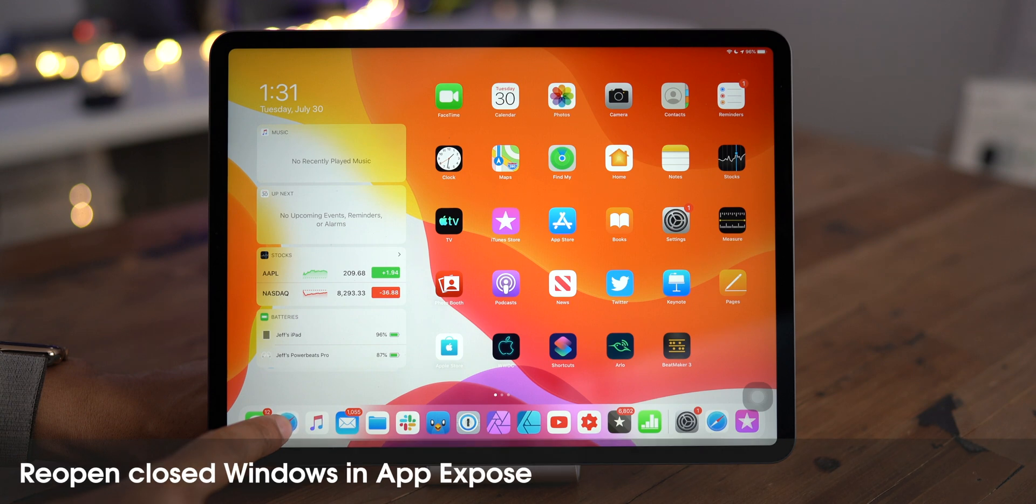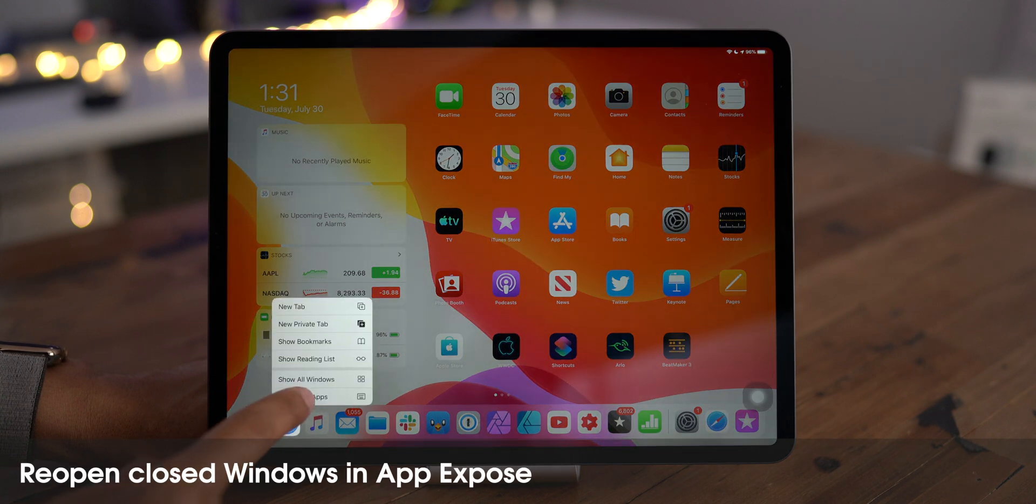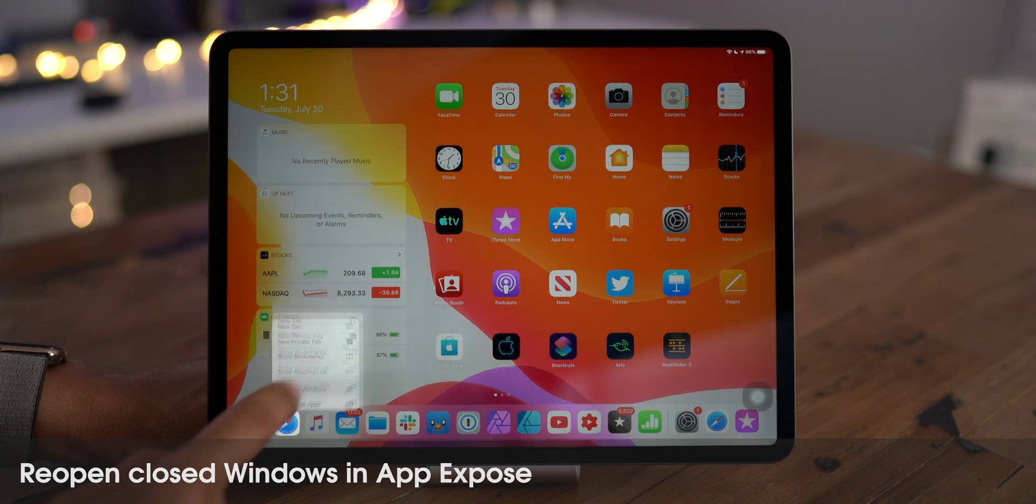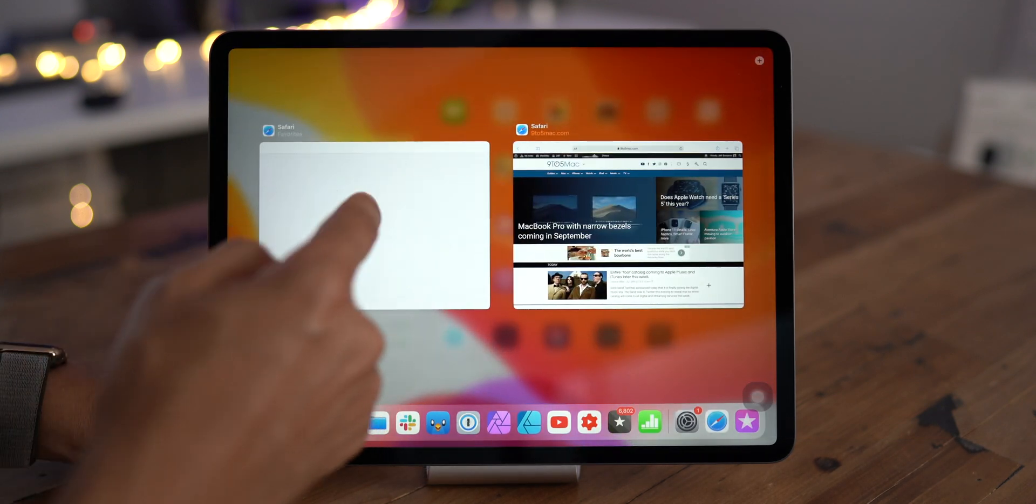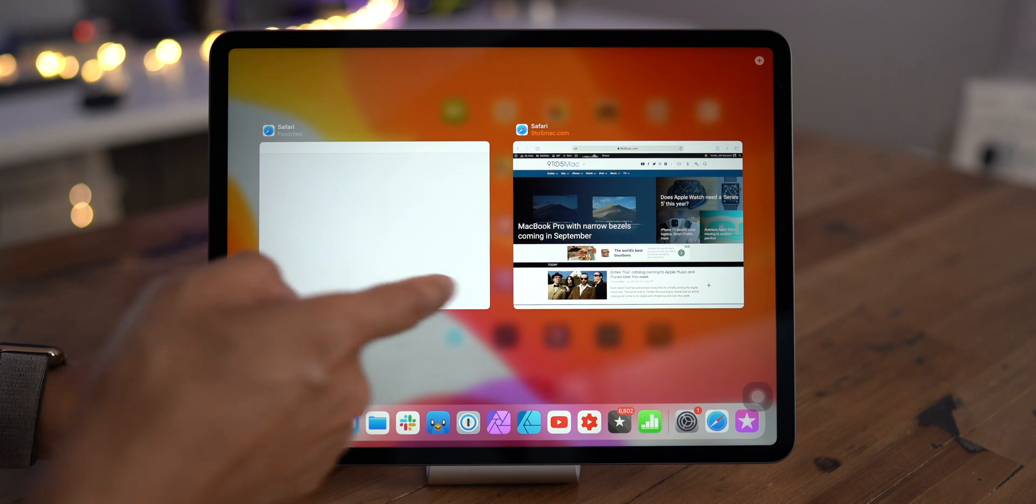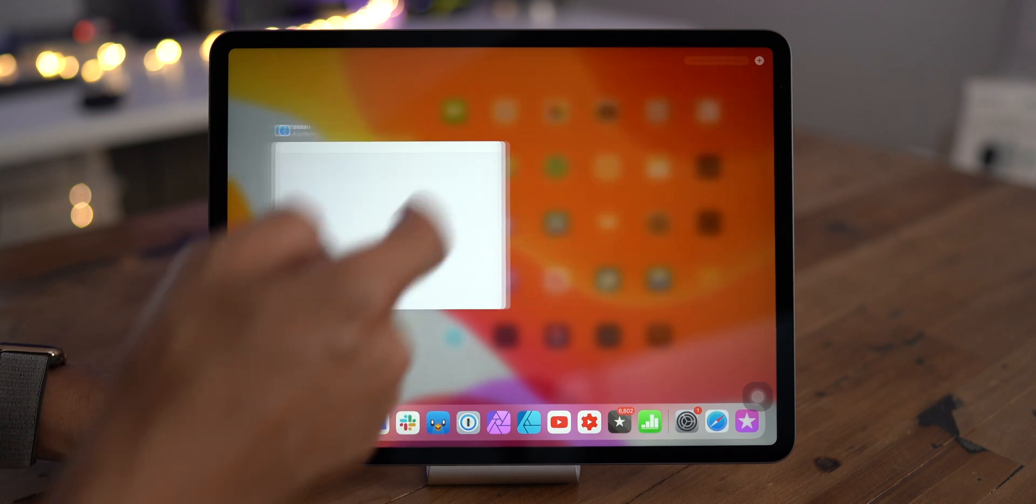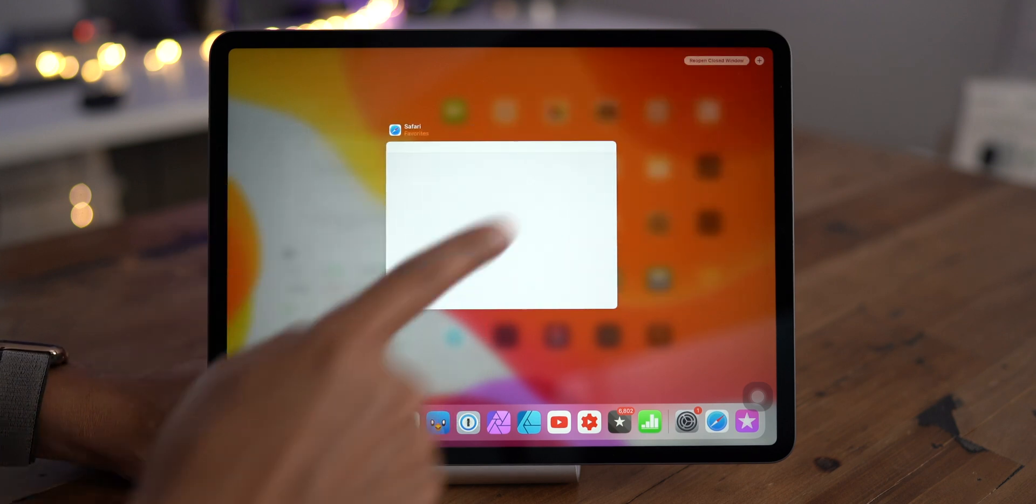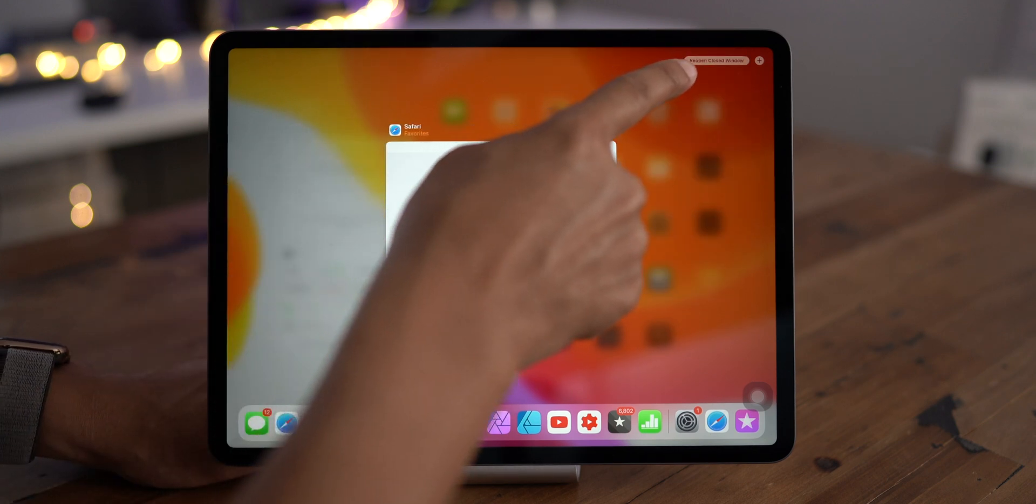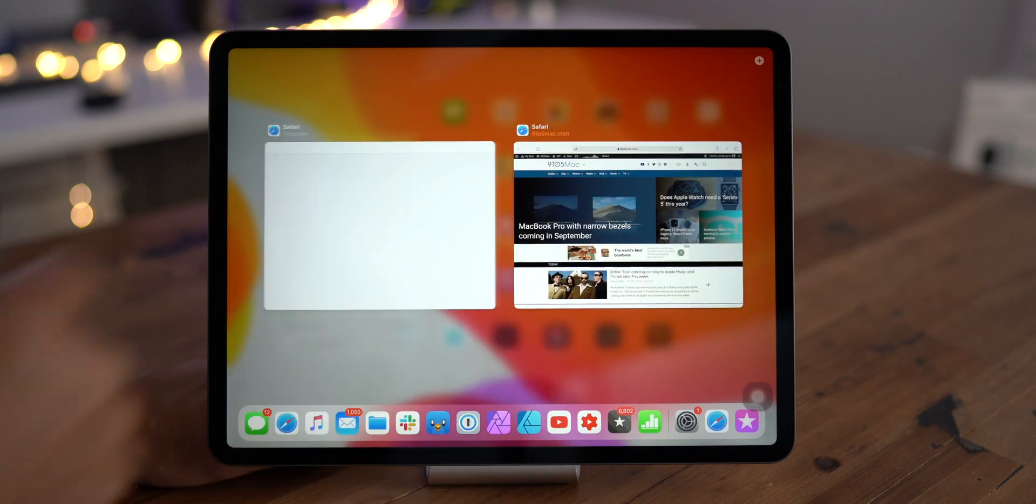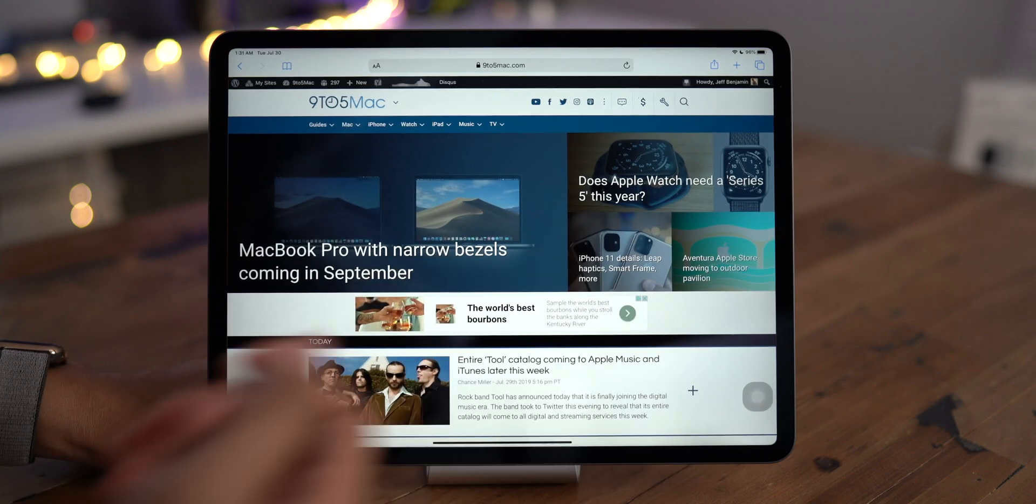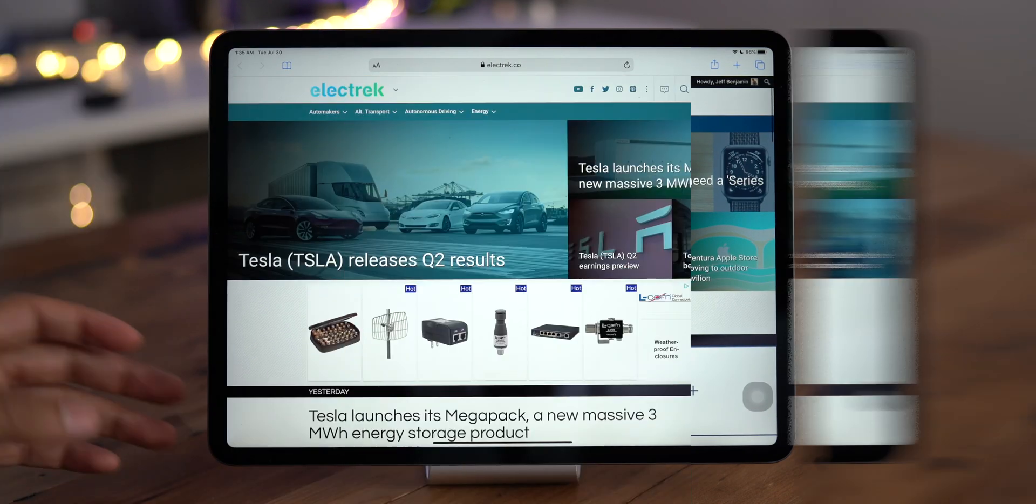Here's something really handy. You can reopen closed windows in app expose. Say I had two Safari windows open. I close one of those windows by swiping up. And now you see a new reopen closed window button. Just tap that to bring the window back.